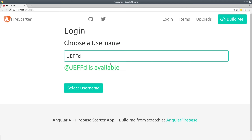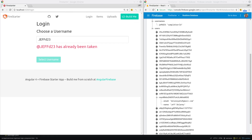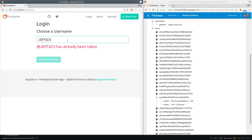So now we have a working username system, and we can see that it updates the database at both locations when the user clicks the button.